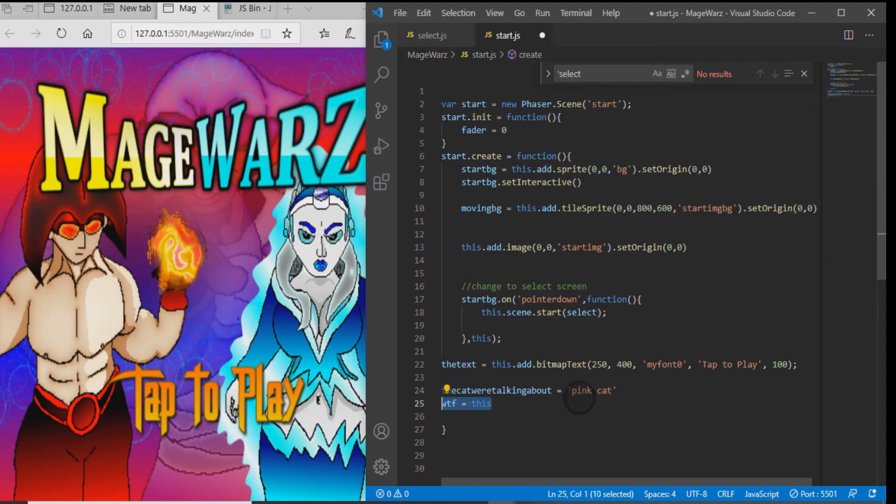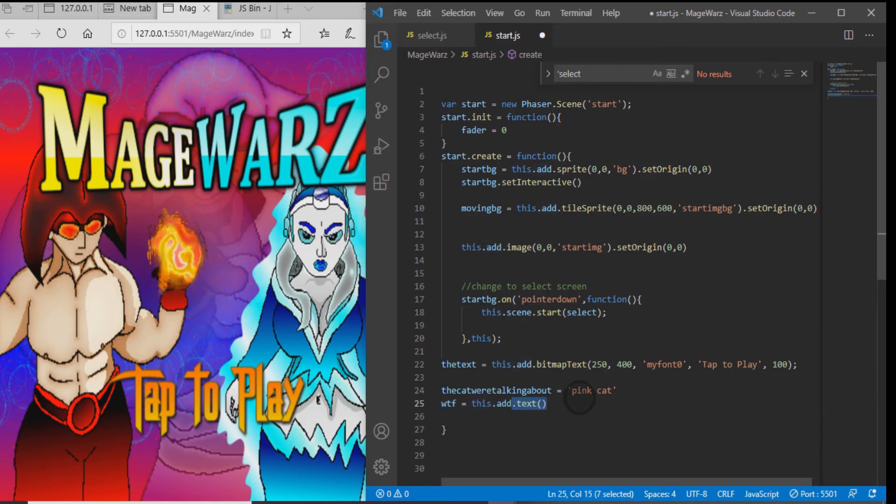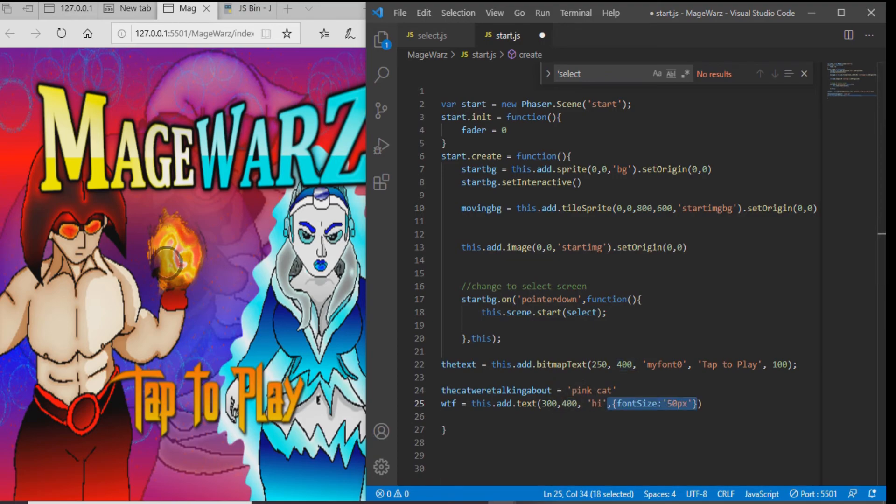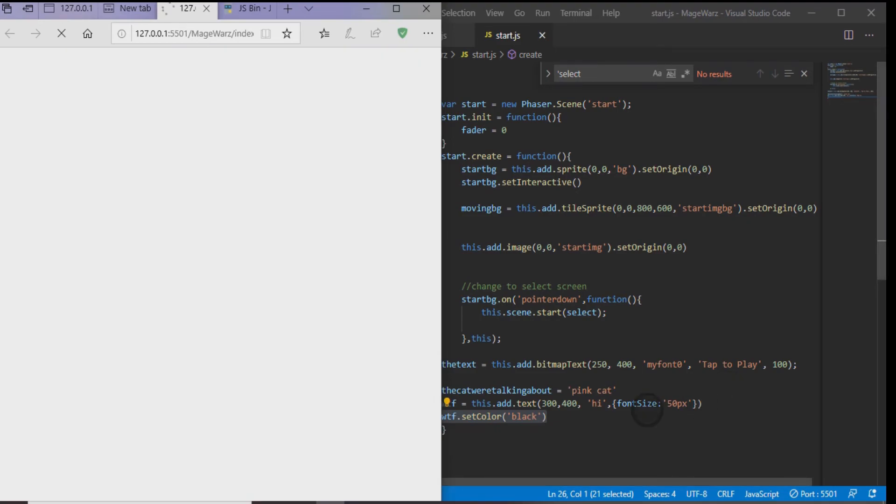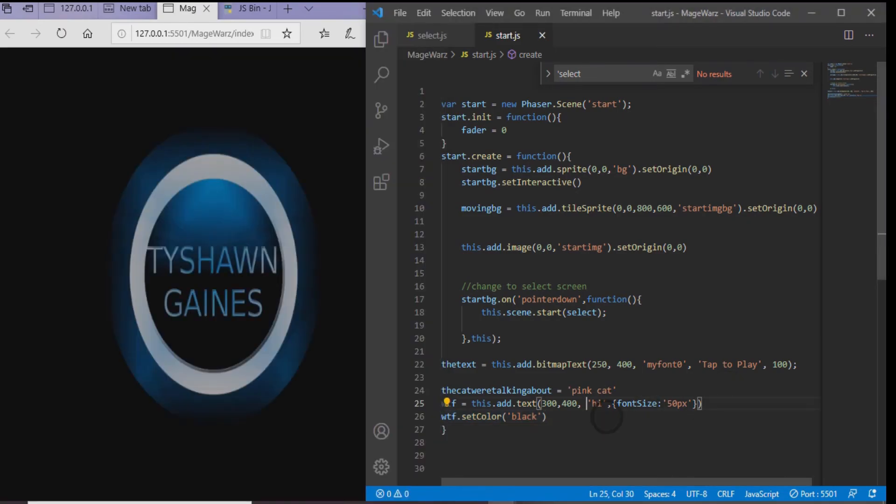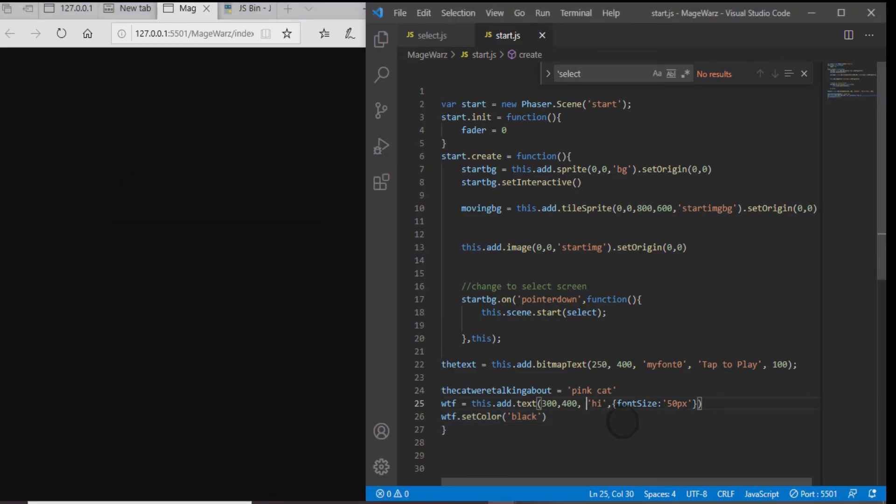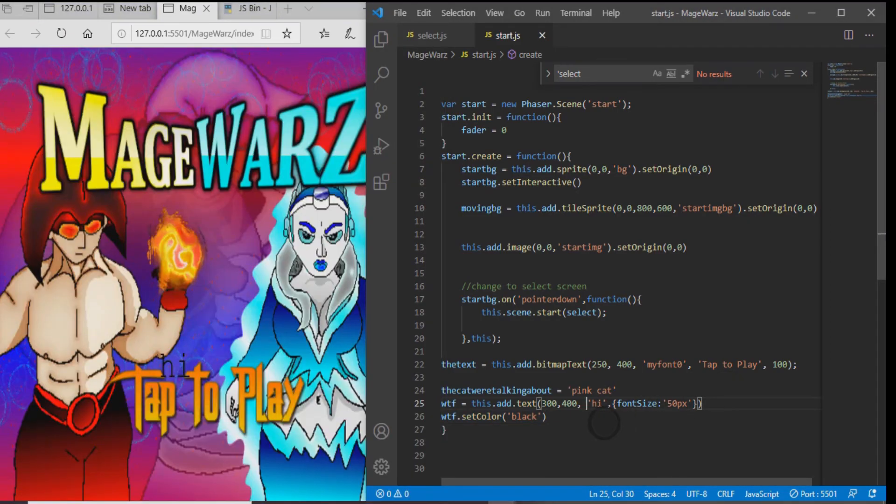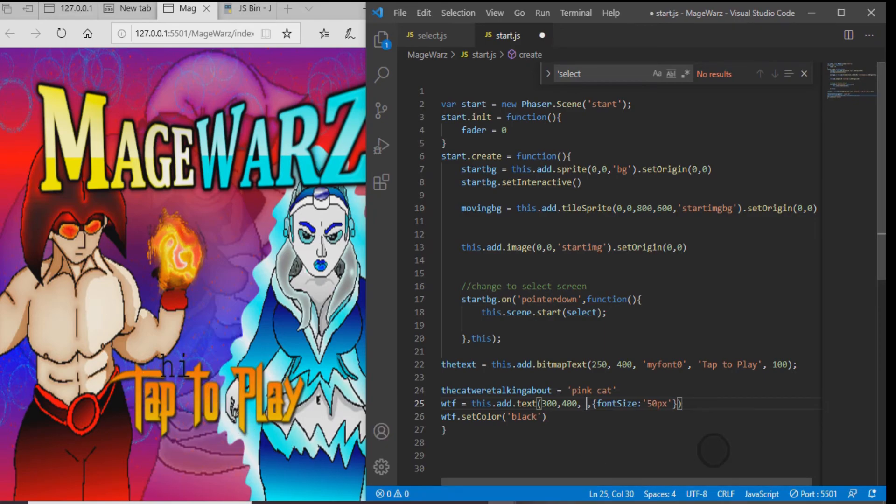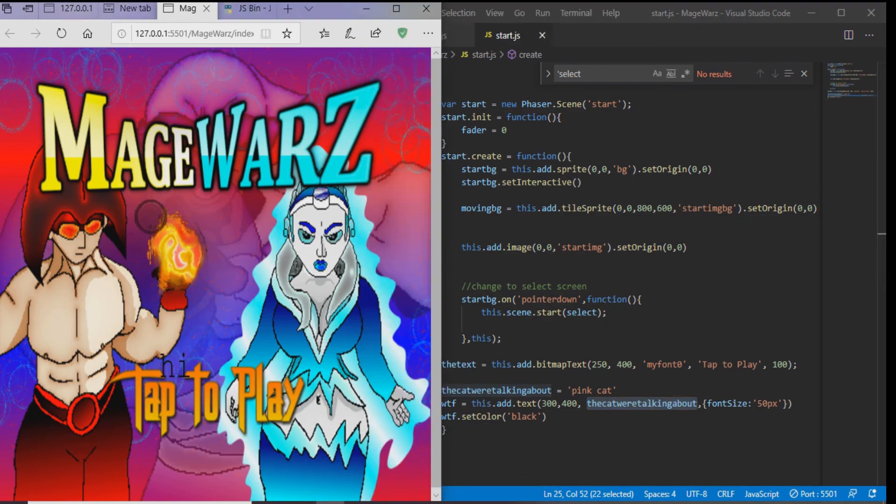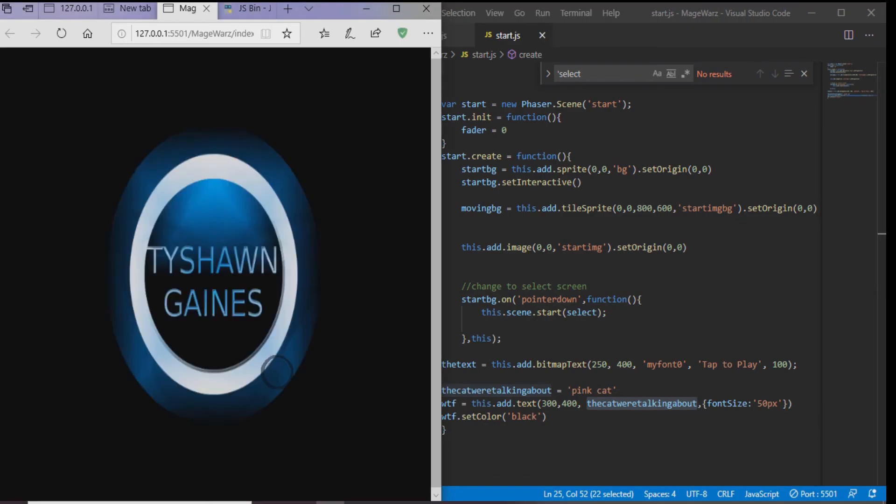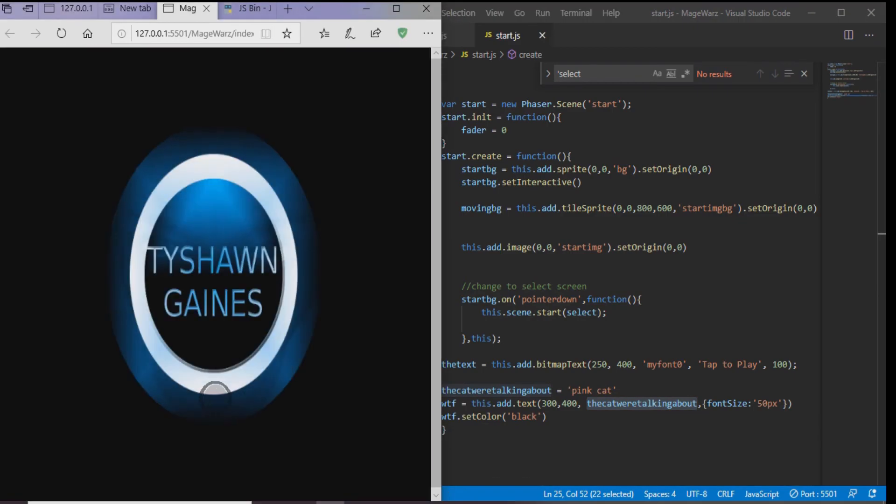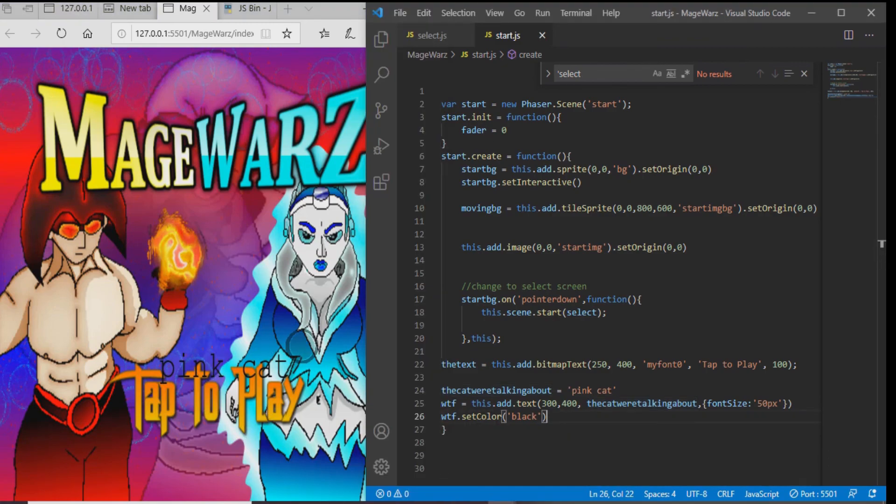Let's type WTF equals this dot add dot text. And then we got to put the X and Y parameter. So do open close parentheses. We're going to do 300 comma 400. And then let's put the string high. So now when the game loads back up you can see the word high populates. But we can actually change that. Let's put the actual variable the cat we were talking about inside where high was. And now when the game loads back up you see the actual variable is being displayed on the screen.